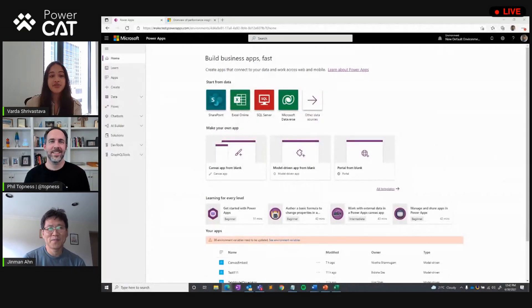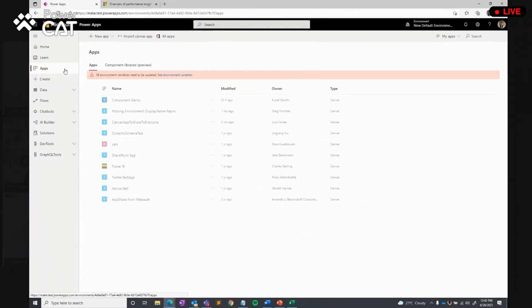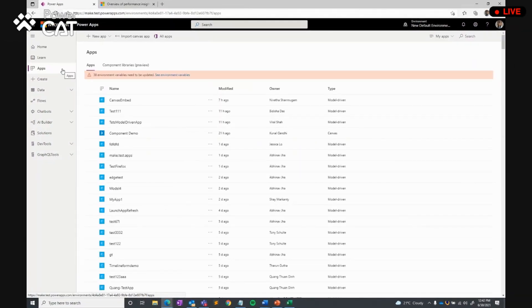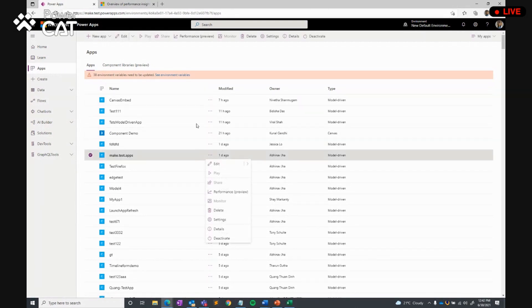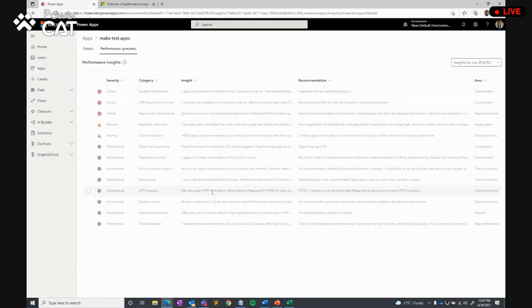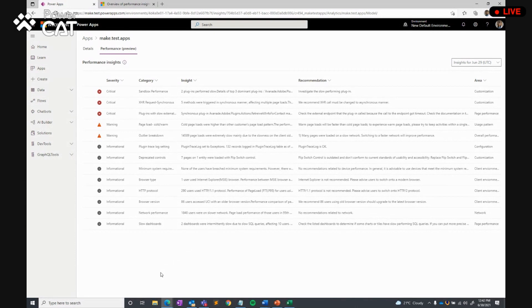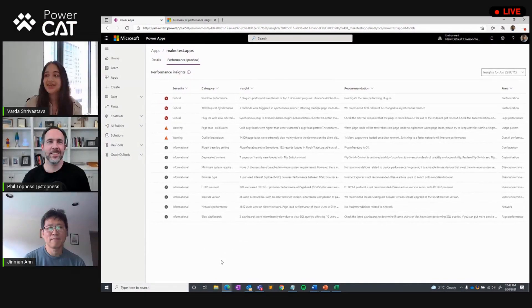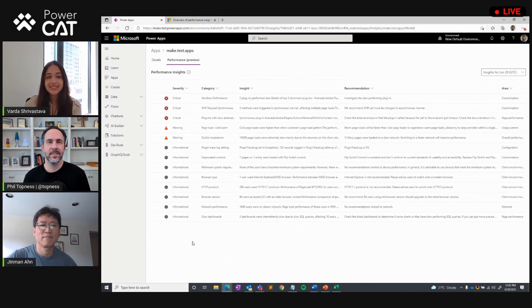The front door for this feature is going to be on make.powerapps, the maker portal. What you're going to want to do is go to the app list. From there, you can select any model-driven app — any enterprise-level app — that you want to see these insights for. Then either through the command bar or through the context menu, click on Performance. This will take you to the performance insights grid, which essentially displays analyzed telemetry data with a prioritized list of recommendations and insights.